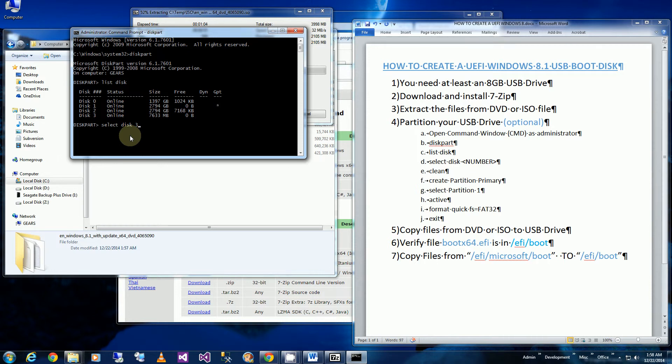You do not want to select the wrong disk here. And I'm going to say clean which is going to be removing all the partitions.